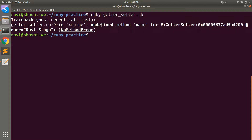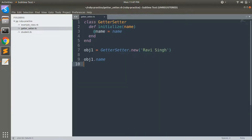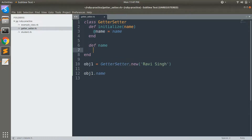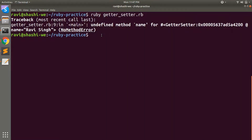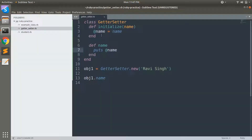If you run this, you will see an error: undefined method 'name'. To fix this, you need to define a getter method that returns the name — def name, and then return @name. Now if you run the program, you will get the value 'revising'. This is called the getter method because we are using it to retrieve the value of the instance variable @name.